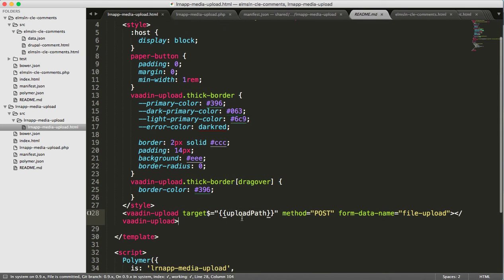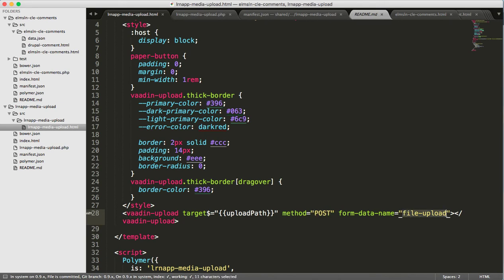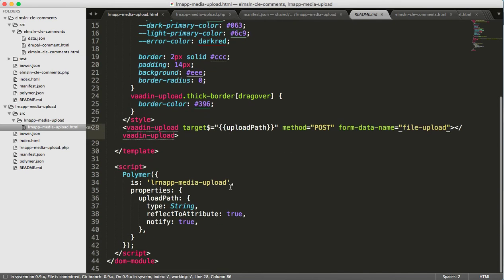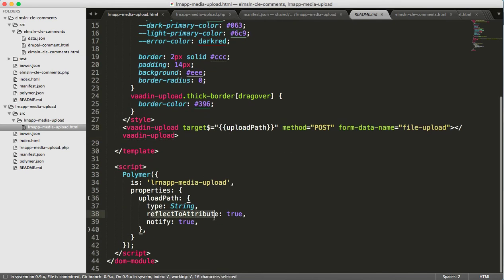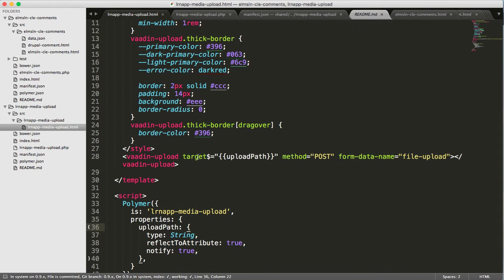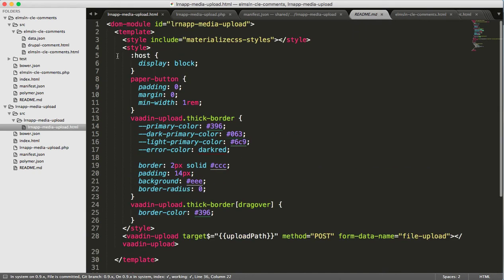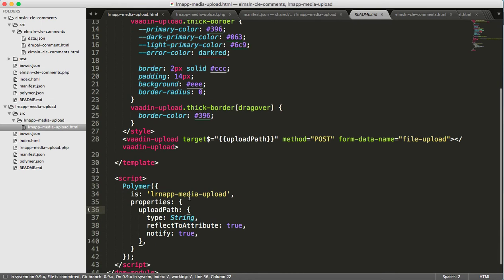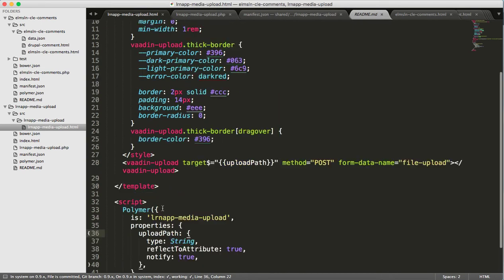I've got my name here for the target, which is upload path — where to post files to. I tell it to post them, and the form data name is going to be file-upload. I do my normal reflect attribute and notify, just in case the path would be updated. And there's minor styling borrowed from their demo. That's all the element is.